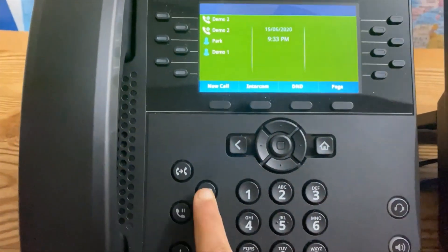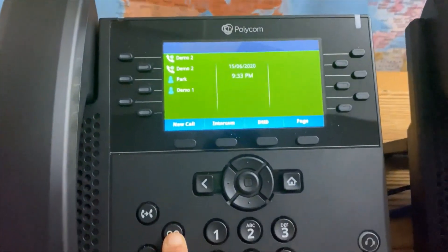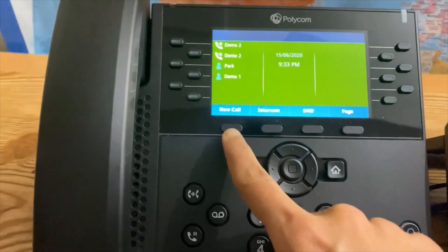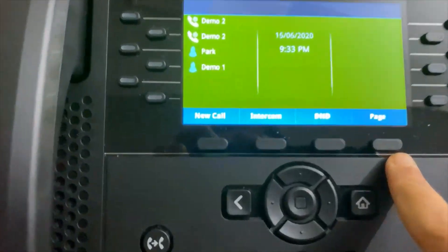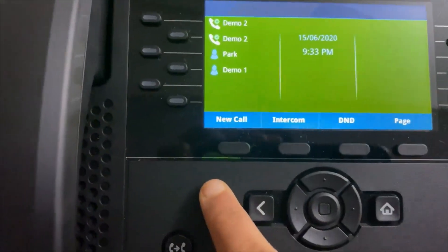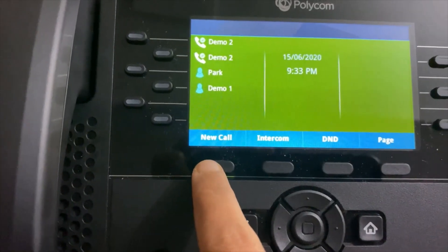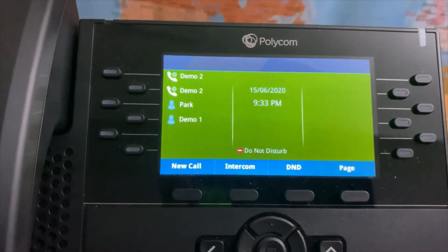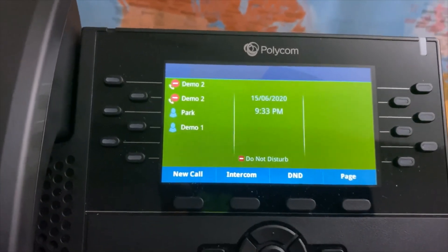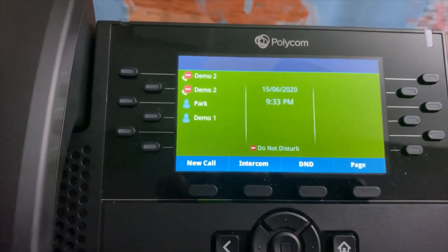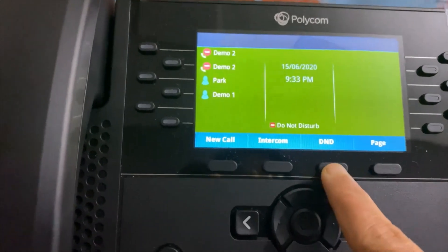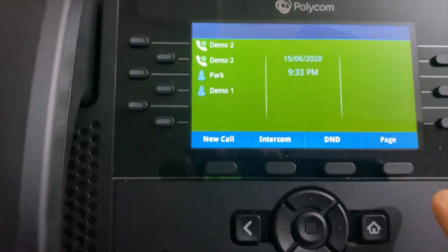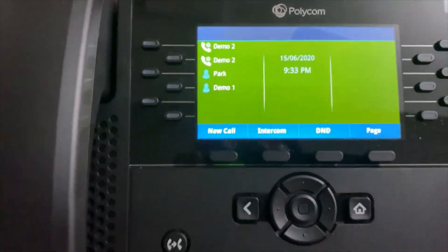You have this Voicemail button, and if you have a voicemail, you will have this light flashing red. Here are a few soft button keys. If you need to make a new call you can press here. This is DND — Do Not Disturb. If you press that, everything turns red. You can disable it by pressing here again. And this is Page.